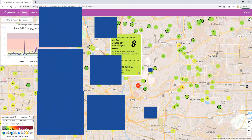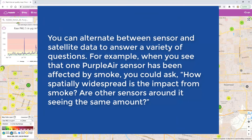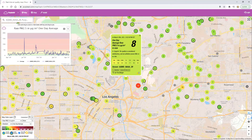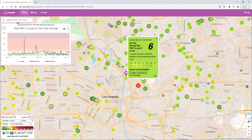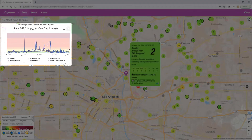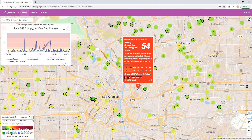We've shown you two scenarios in this tutorial of how to go back and forth between sensor and satellite data with your questions, but you can ask many more questions of these data. For example, when you see that one PurpleAir sensor has been affected by smoke, you could ask: how spatially widespread is the impact from smoke? Are other sensors around it seeing the same amount? To determine this at PurpleAir, you can click on sensors around your first sensor, and the data from those sensors will be added to the graph in the top left. You could also use Worldview to track how far the smoke from these fires is traveling and in which direction.